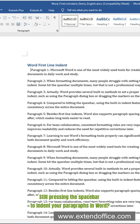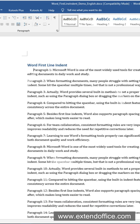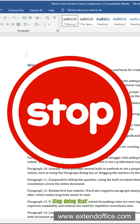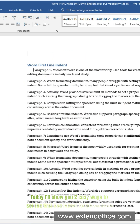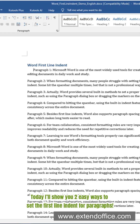Still pressing the spacebar to indent your paragraphs in Word? Stop doing that. Today I'll show you two easy ways to set the first line indent for paragraphs.